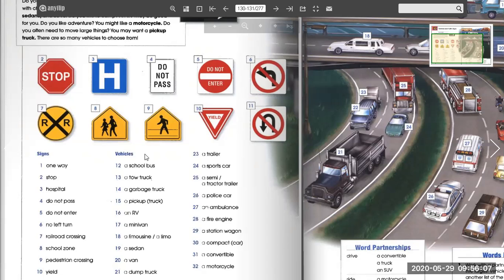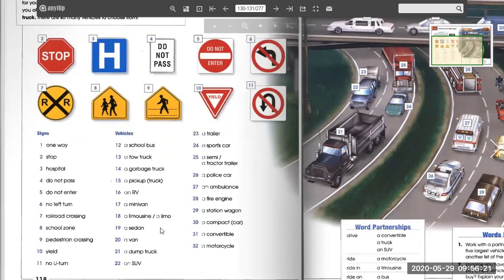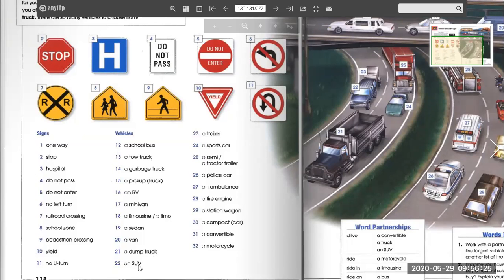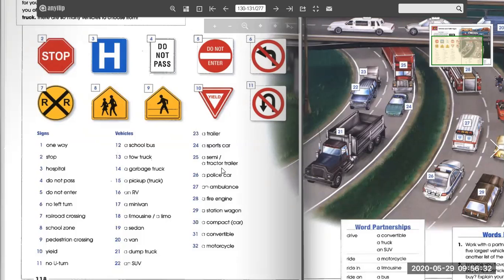Vehicles: a school bus, a tow truck, a garbage truck, a pickup truck, an RV (recreational vehicle), a minivan, a limousine or limo, a sedan, a van, a dump truck, an SUV (sport utility vehicle), a trailer, a sports car, a tractor trailer, a police car, an ambulance, a fire engine, a station wagon, a compact car, a convertible, a motorcycle.